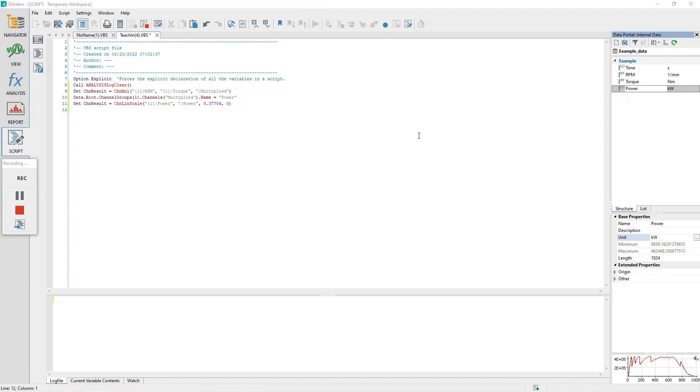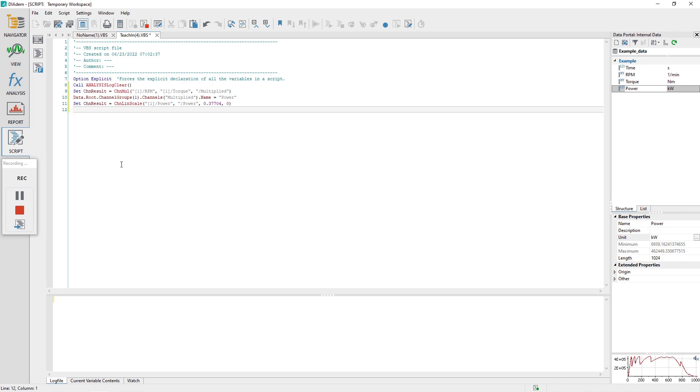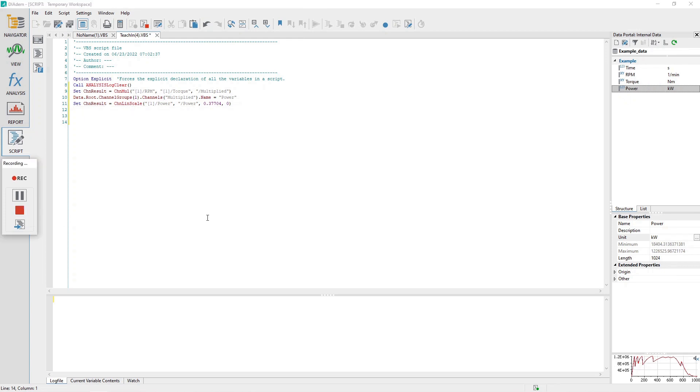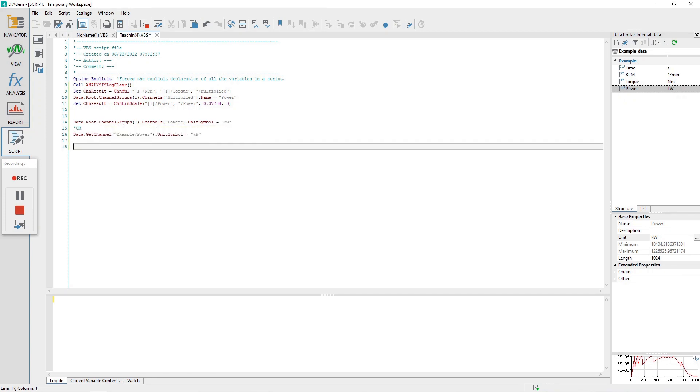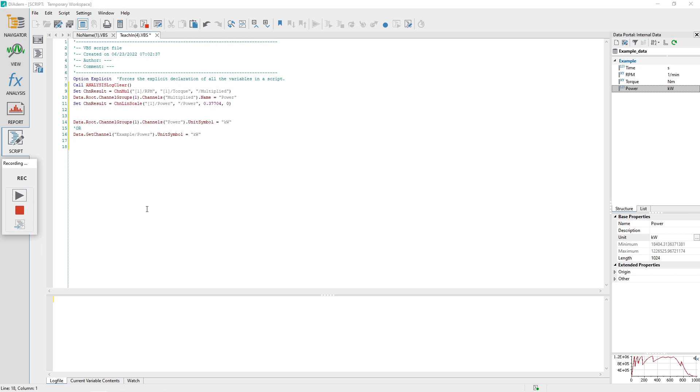Activate the script panel and review the script commands added. Note that no additional commands were added to the script for the unit conversion. This is an example of when the recording mode fails to capture the commands necessary to convert the channel units. The only way to correctly assign the unit of kilowatts to the channel power in a script is to add the script code as shown.